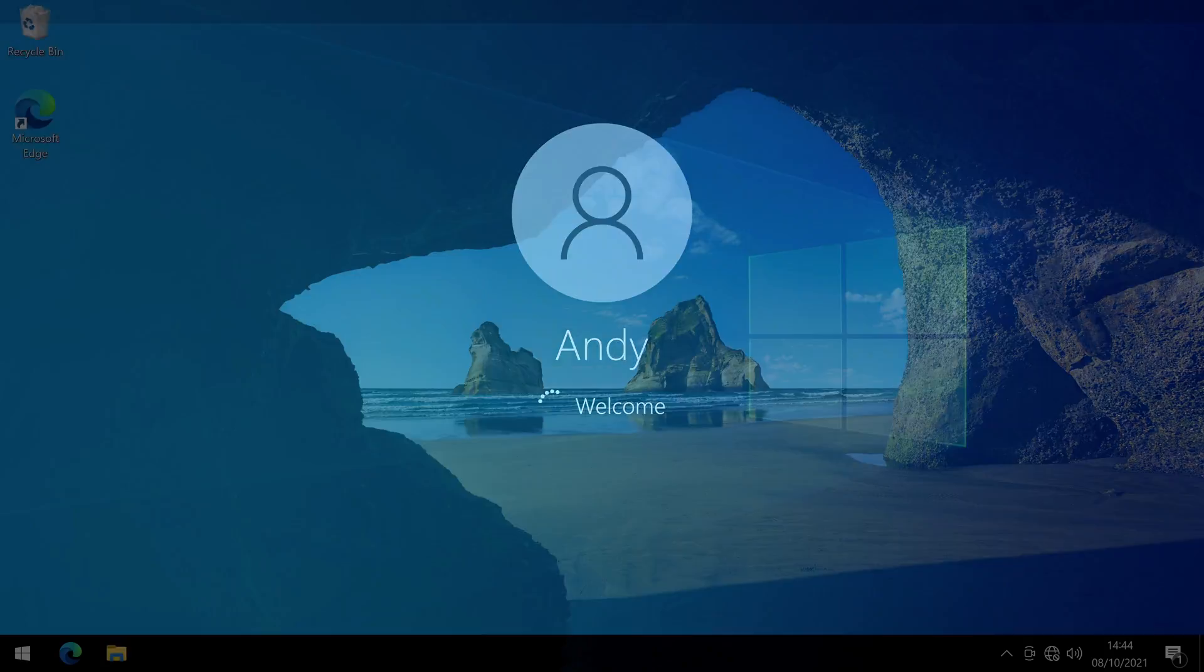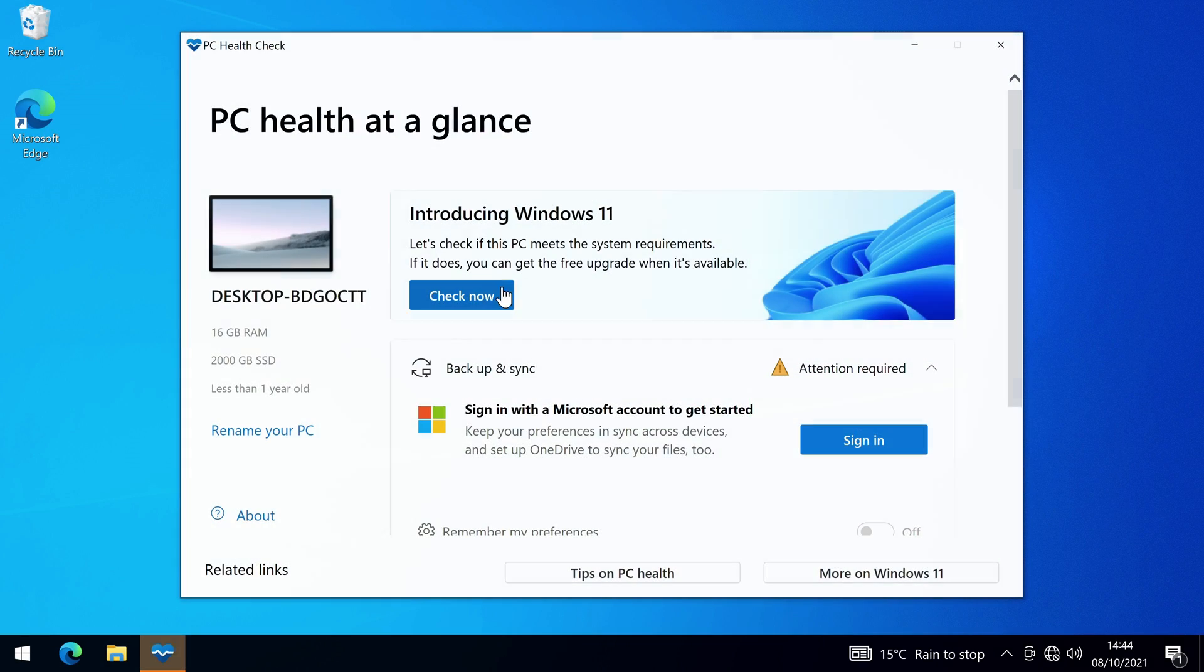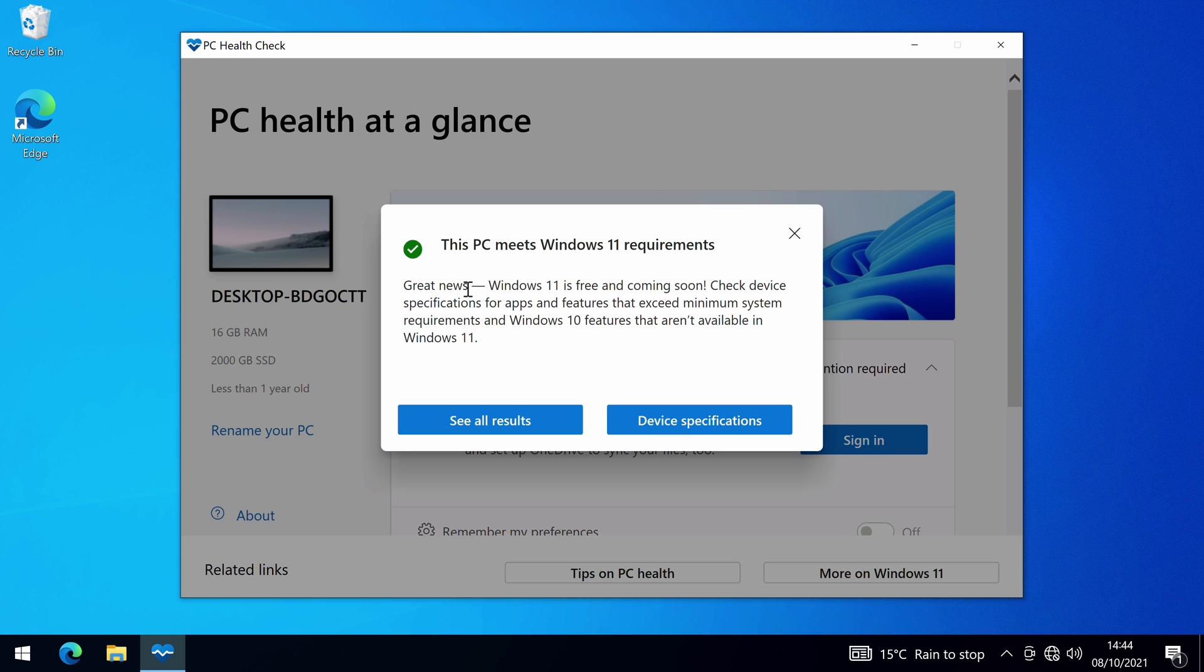Once you restart back into Windows and open up the PC health check tool, you can check again and it will say, this PC meets Windows 11 requirements. You're now ready to update to Windows 11.